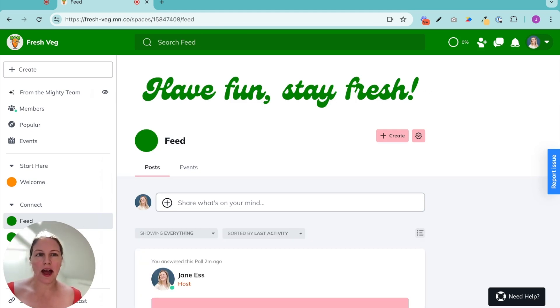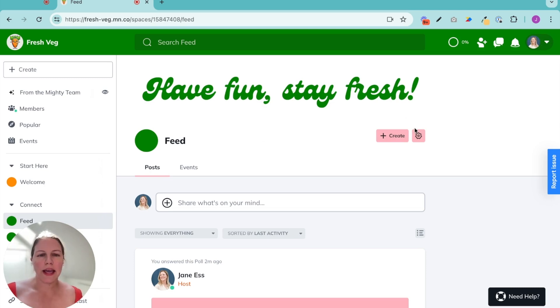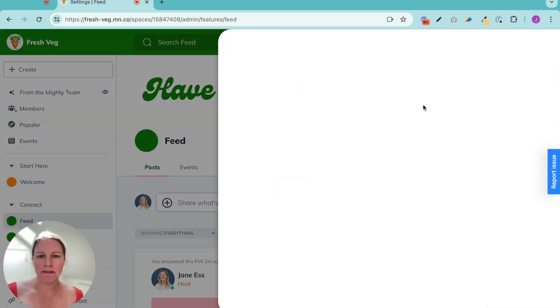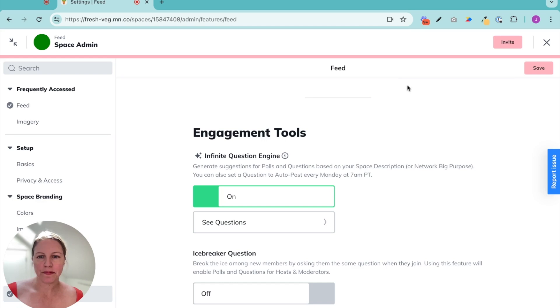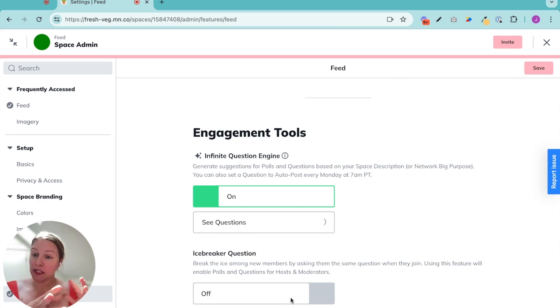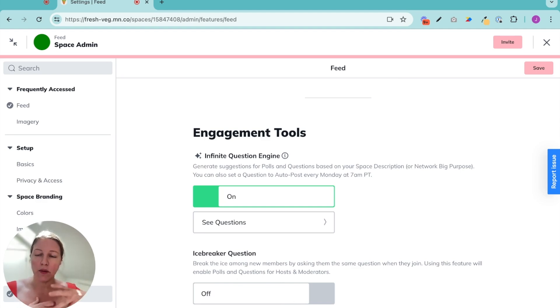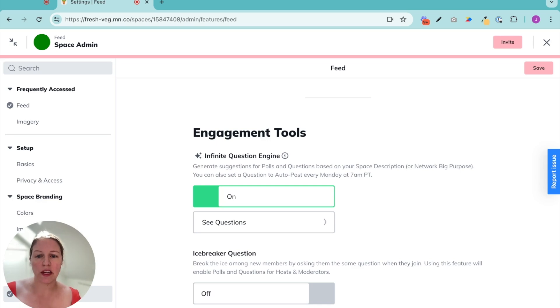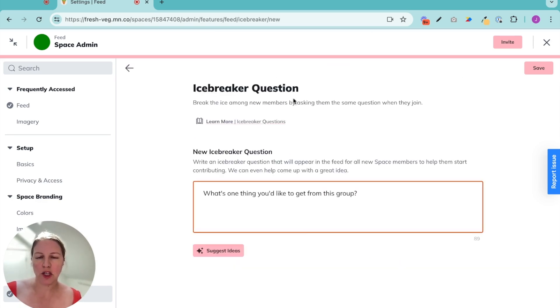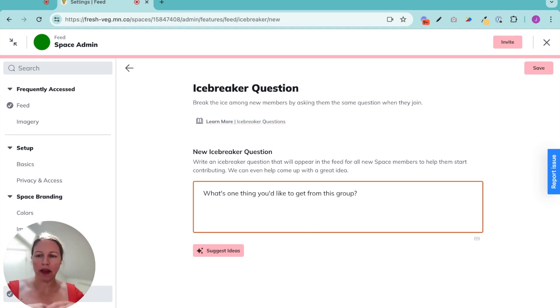So again, I'm going to go to my feed admin. And I'm going to turn on the icebreaker question. So the icebreaker question lives in a feed. So it's going to be whenever a new member joins the space, which they happen to do when they join my network. I'm going to turn it on, they will be greeted with this question. It will pop up and they will answer it.